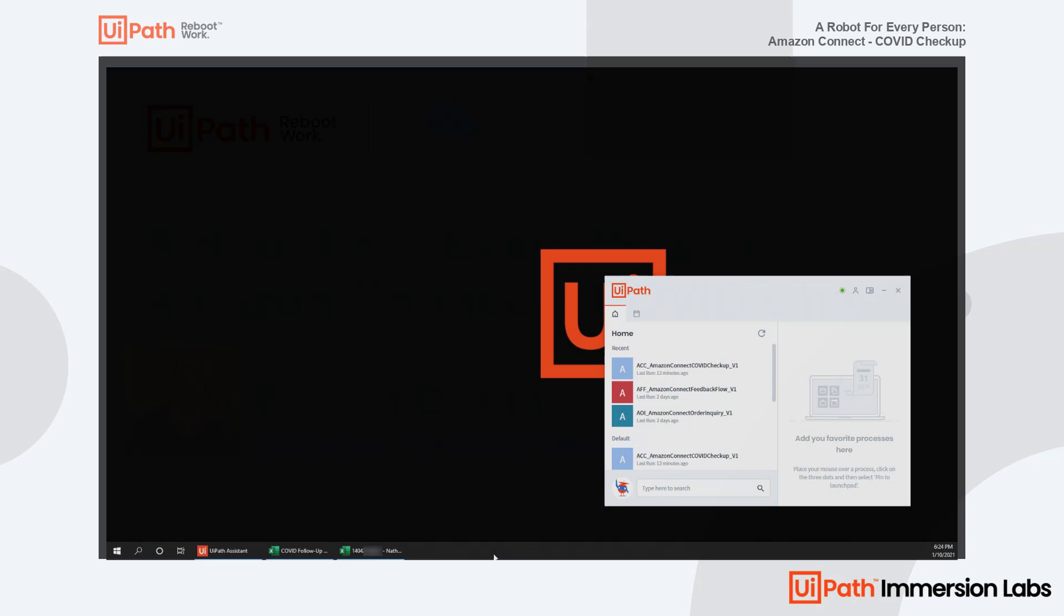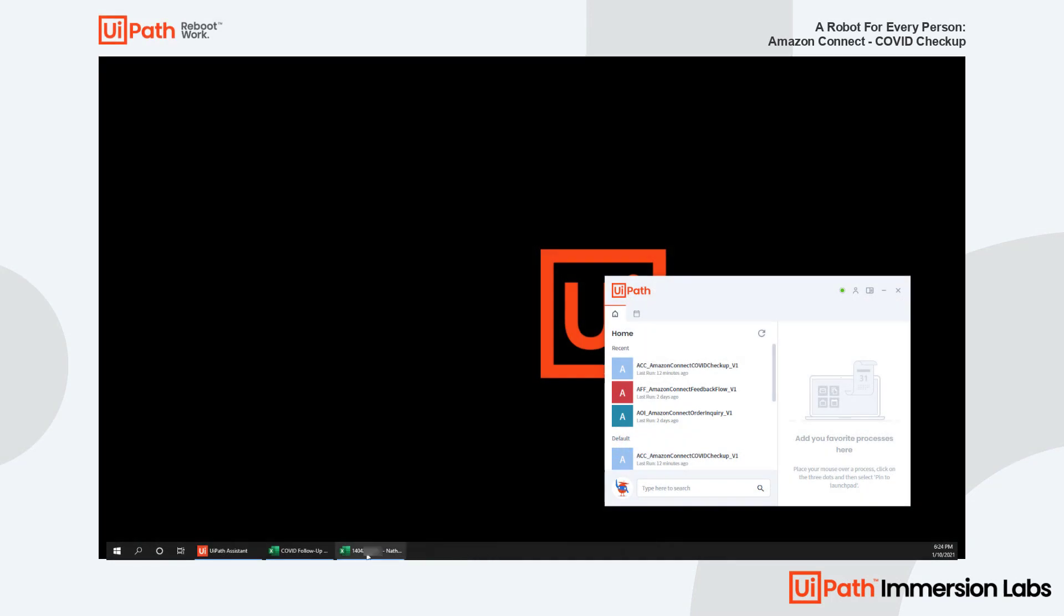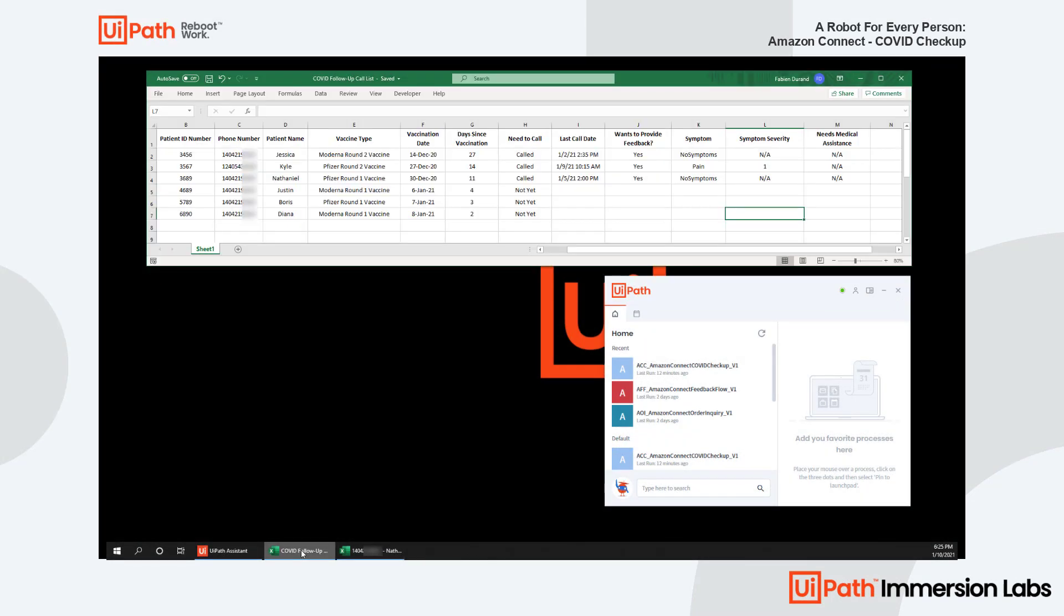In today's demo, let's say a clinician is creating an Excel call list of the patients they would like to check in with to verify if they may be experiencing any side effects or reactions as a result of the vaccine.